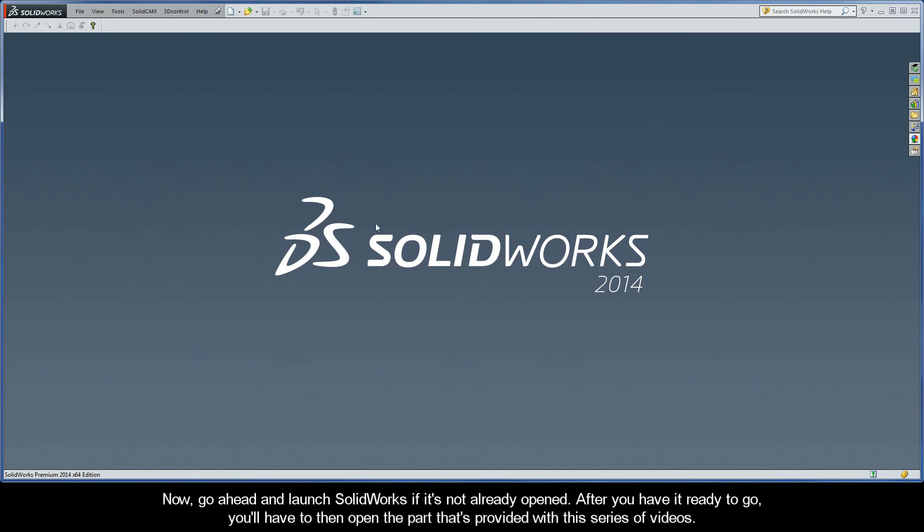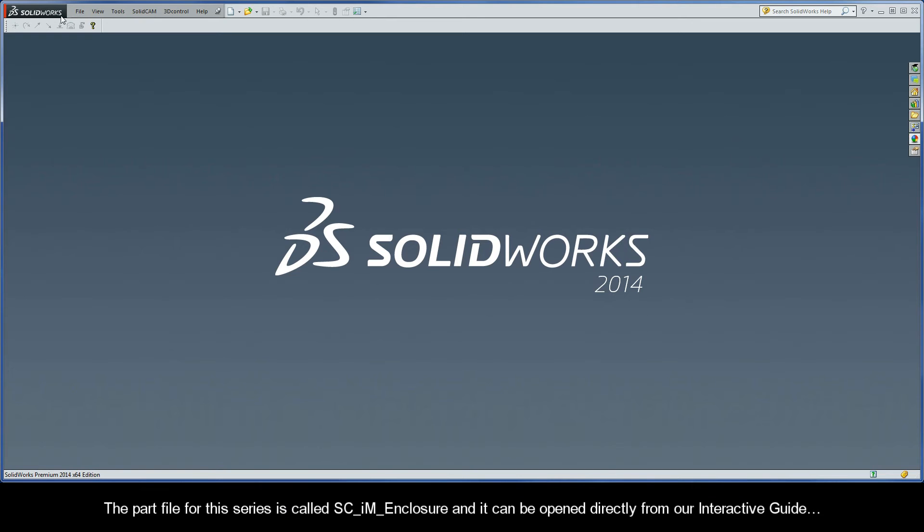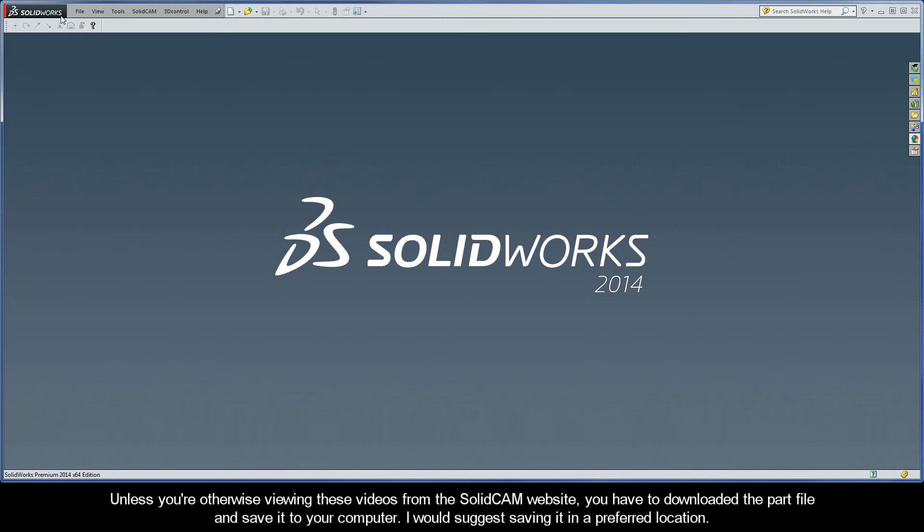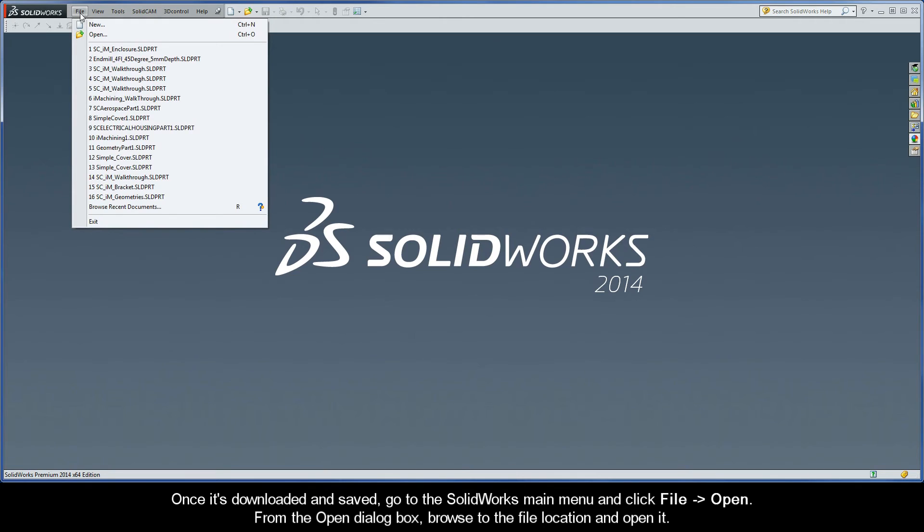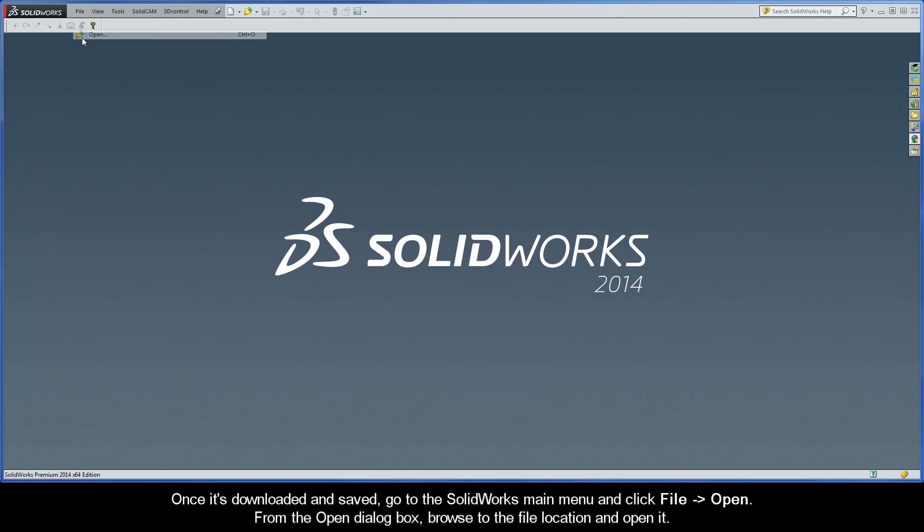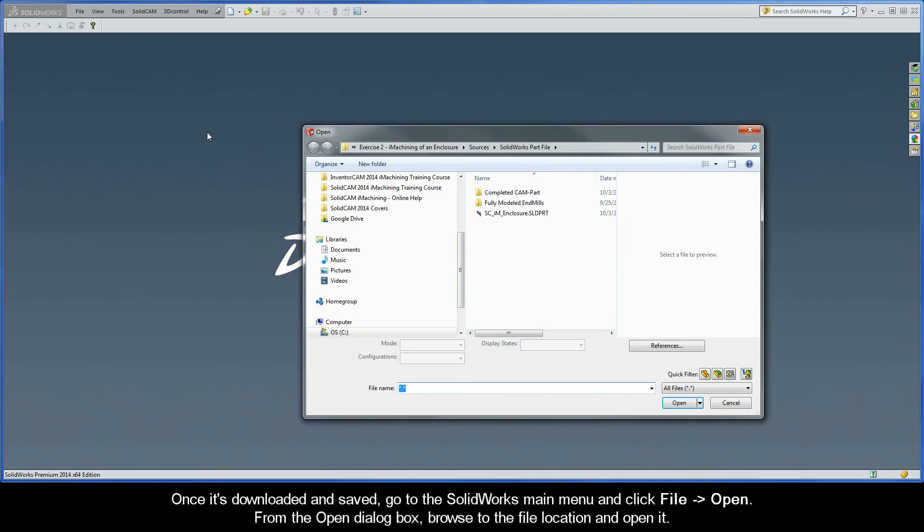Go ahead and launch SolidWorks if it's not already opened. After you have it ready to go, you'll have to then open the part that's provided with this series of videos. The part file for this series is called SCIM enclosure and it can be opened directly from our interactive guide. Unless you're otherwise viewing these videos from the SolidCam website, you have to download the part file and save it to your computer. I would suggest saving it in a preferred location. Once it's downloaded and saved,